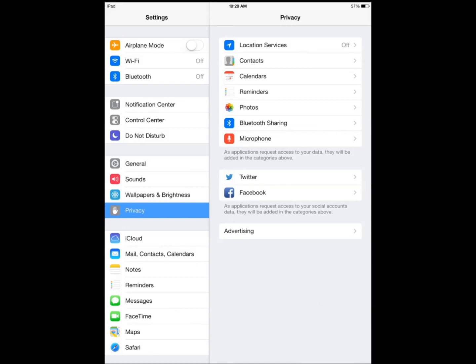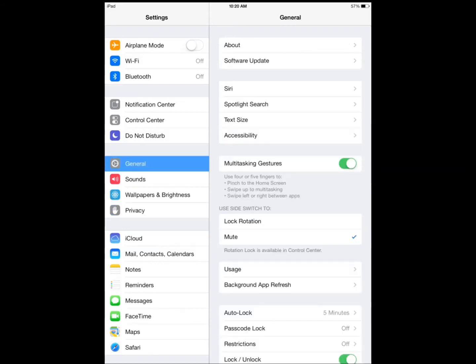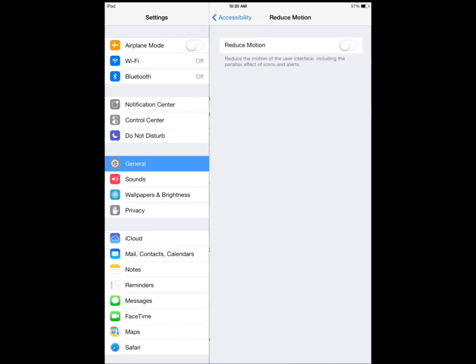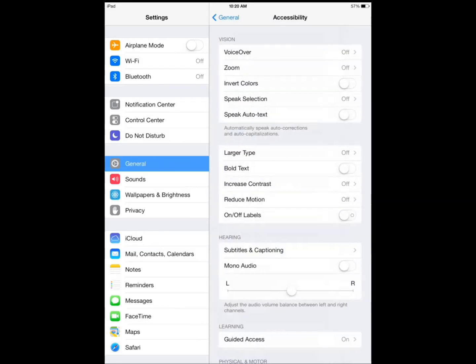You want to go to general accessibility. You want to turn off the moving screen that Apple introduced in iOS 7. So you go and turn off that option next to reduce motion and leave it off.